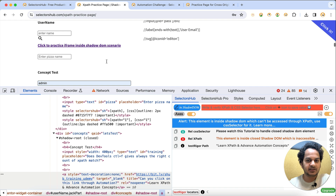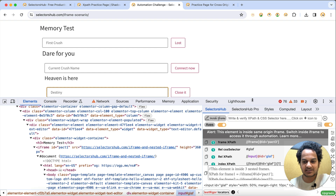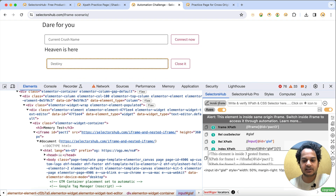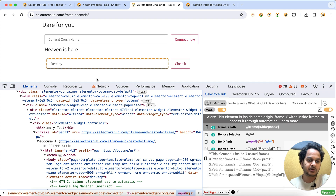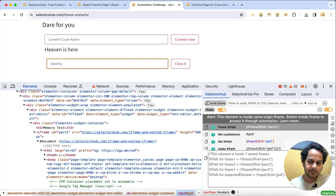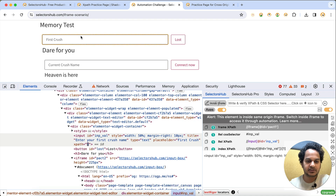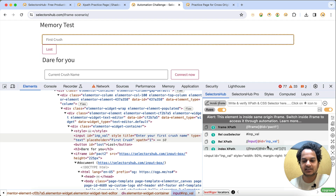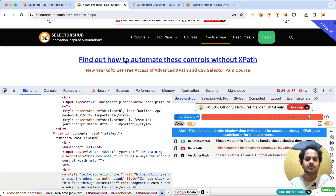Likewise, if any element is inside an iframe, you just open SelectorsHub and it will tell you how many nested iframes there are - for example, three nested iframes. It gives you the XPath for all the iframes as well as the XPath for that particular element, so you can switch between them one by one and perform actions.